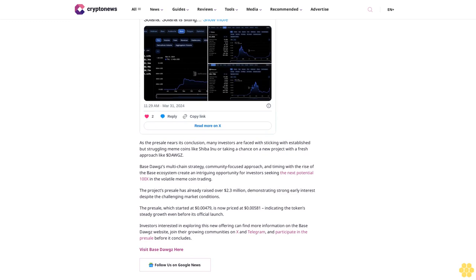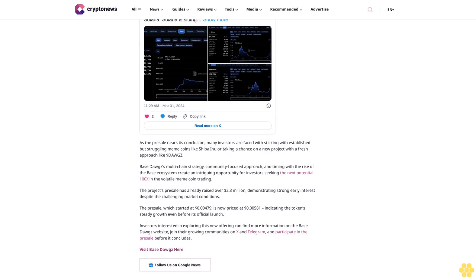With this approach, Base Dogs can easily tap into various liquidity pools and user bases, mitigating some of the risks associated with being confined to a single blockchain. The project has also implemented a new social rewards program and airdrop, incentivizing community engagement and organic growth, which is yielding results as they've amassed over 4,000 followers on X in a relatively short period.